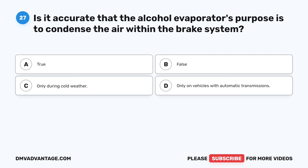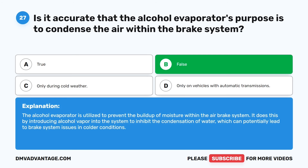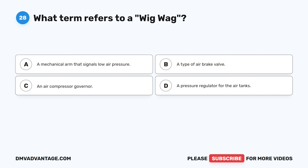Question 27. Is it accurate that the alcohol evaporator's purpose is to condense the air within the brake system? A. True. B. False. C. Only during cold weather. D. Only on vehicles with automatic transmissions. The correct answer is B: False. The alcohol evaporator is utilized to prevent the buildup of moisture within the air brake system. It does this by introducing alcohol vapor into the system to inhibit the condensation of water, which can potentially lead to brake system issues in colder conditions.